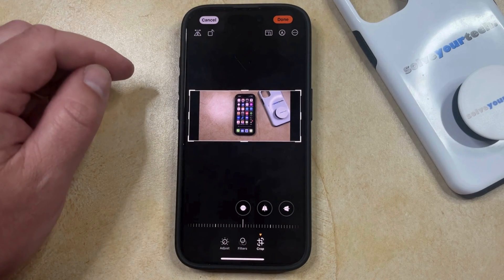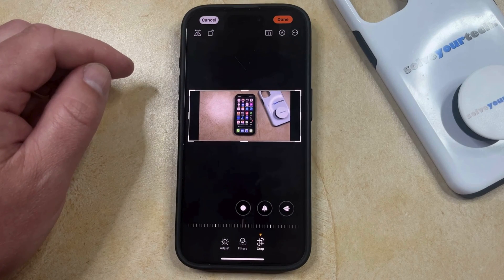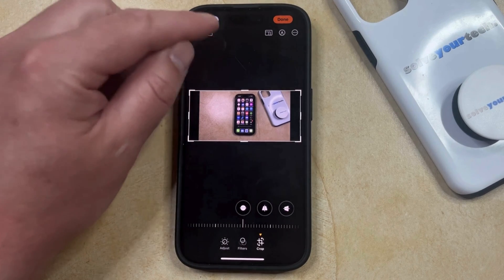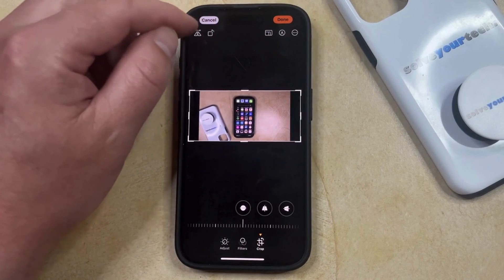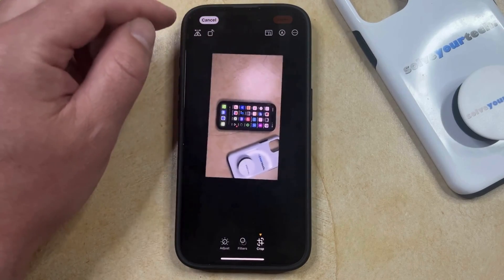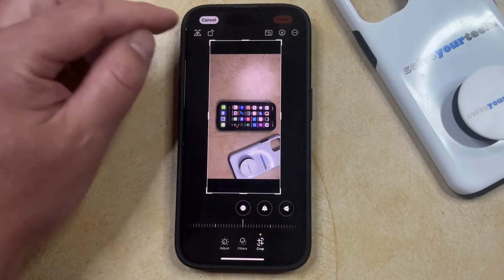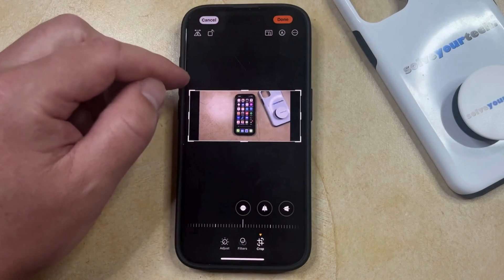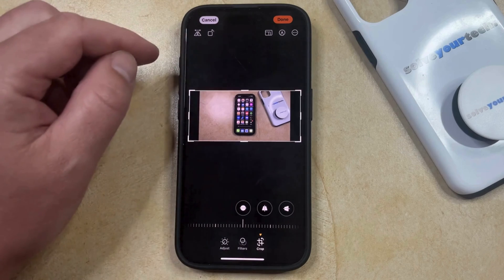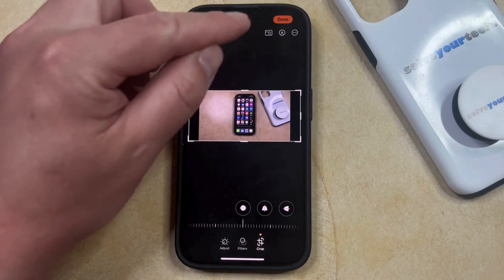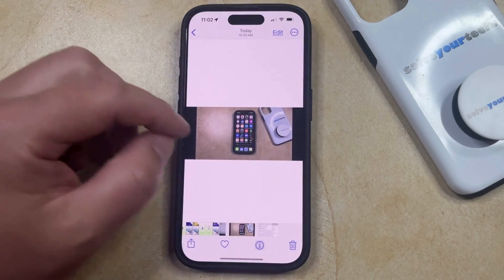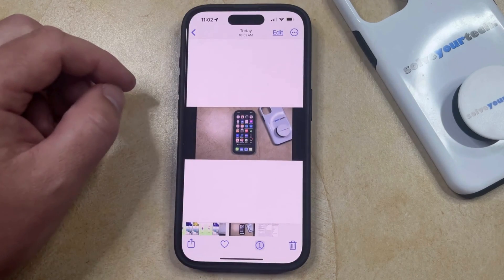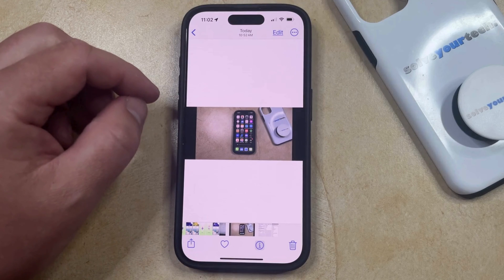So once you get the picture into the desired orientation — it rotates 90 degrees each time — so once you have the picture the way that you want it to be, simply tap the Done button at the top right corner of the screen, and that's going to save the picture in the new rotation.